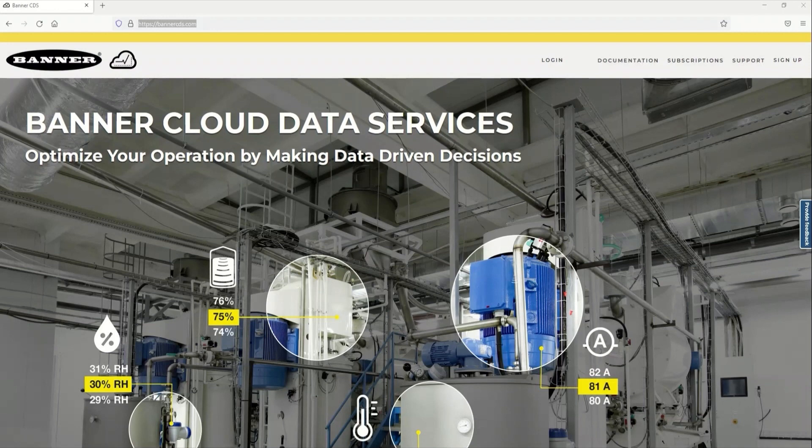Cellular-enabled devices are activated within the Banner CDS portal, and no upfront payment is required.